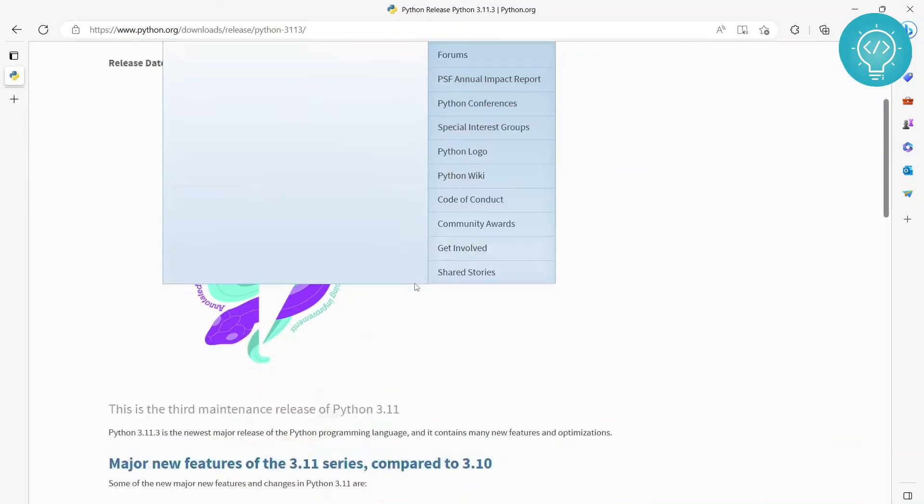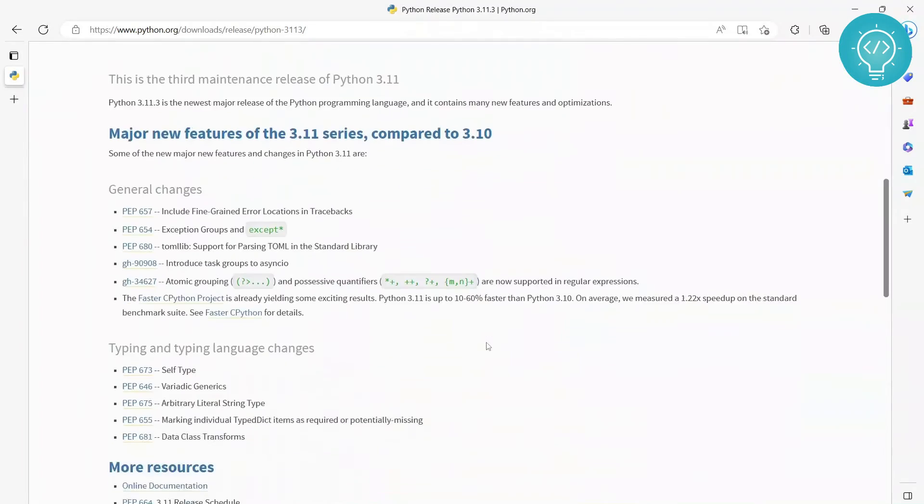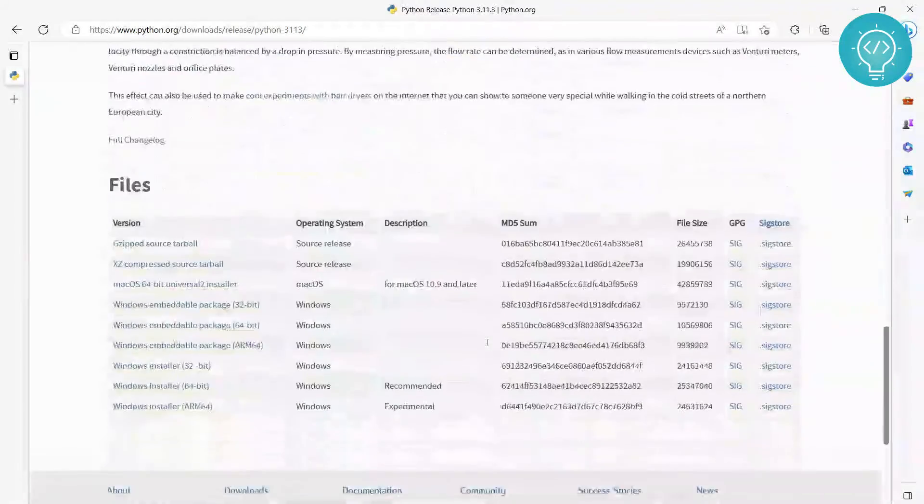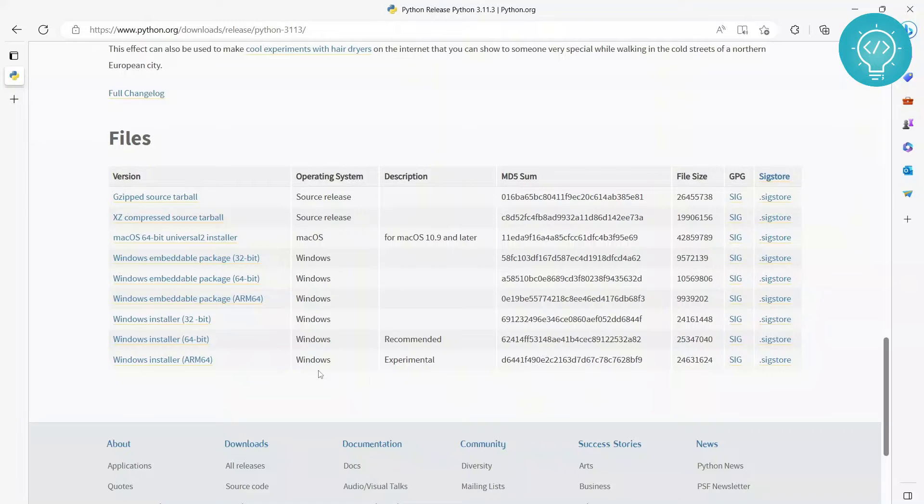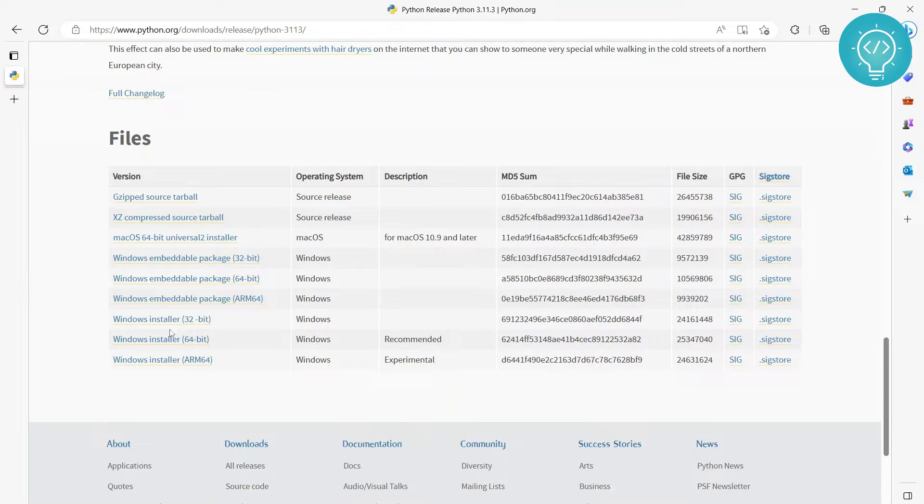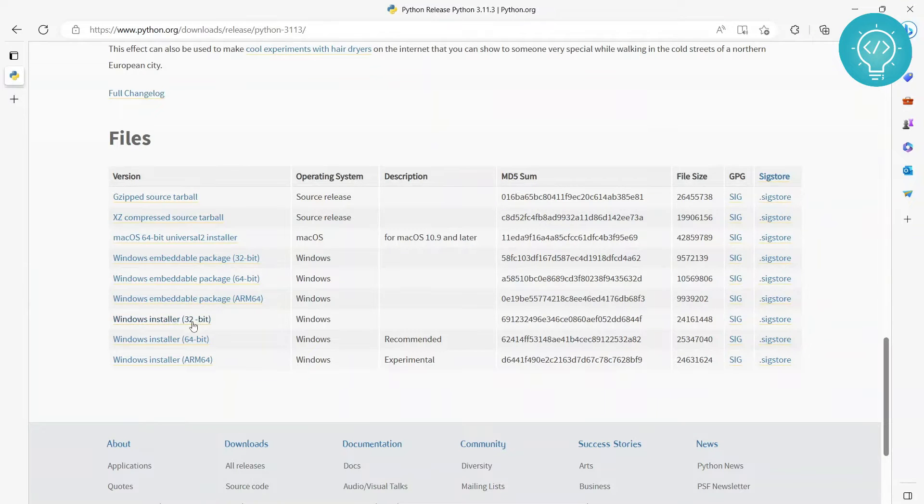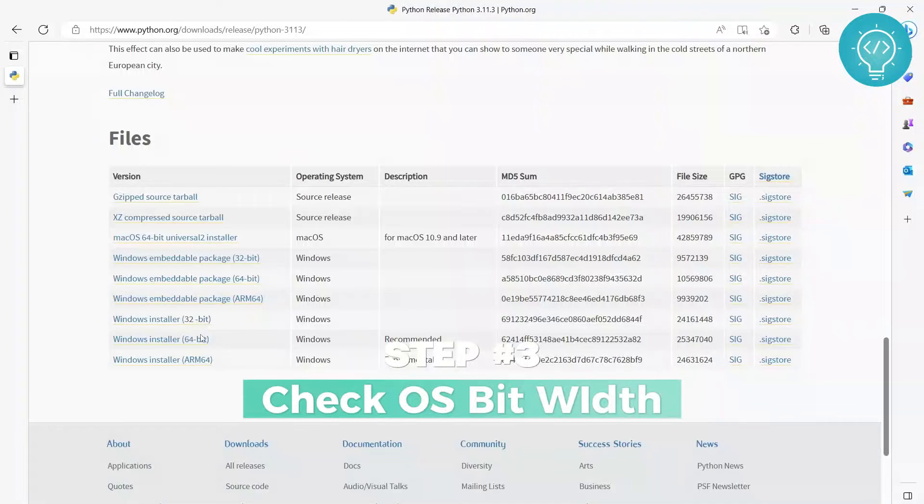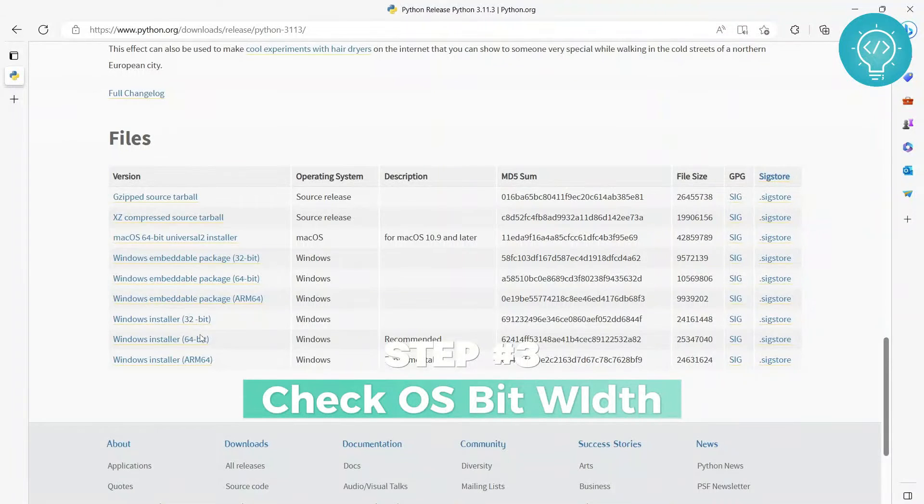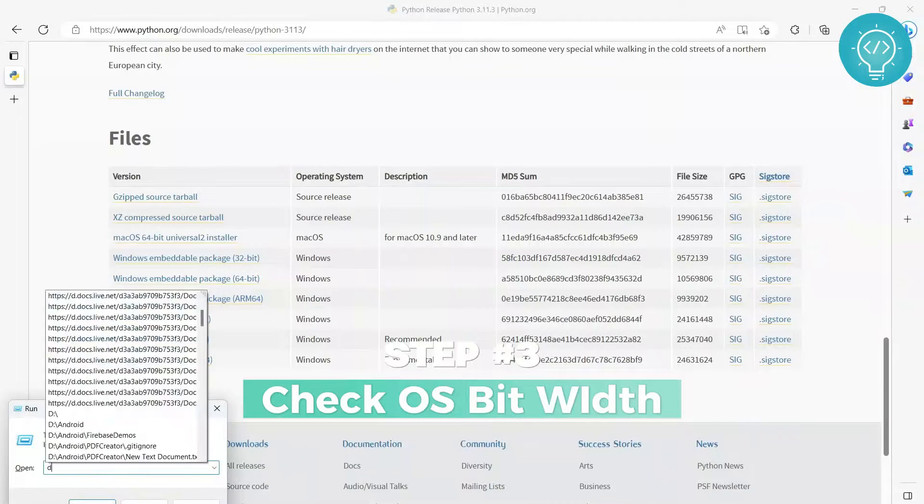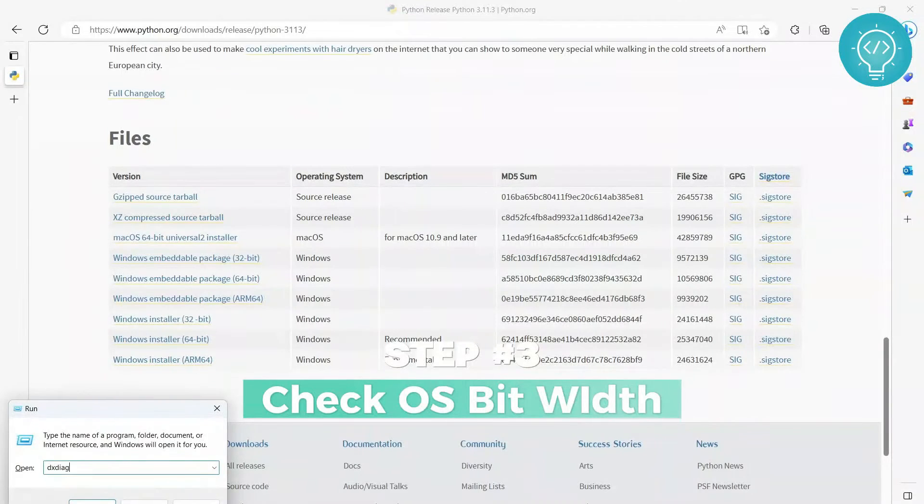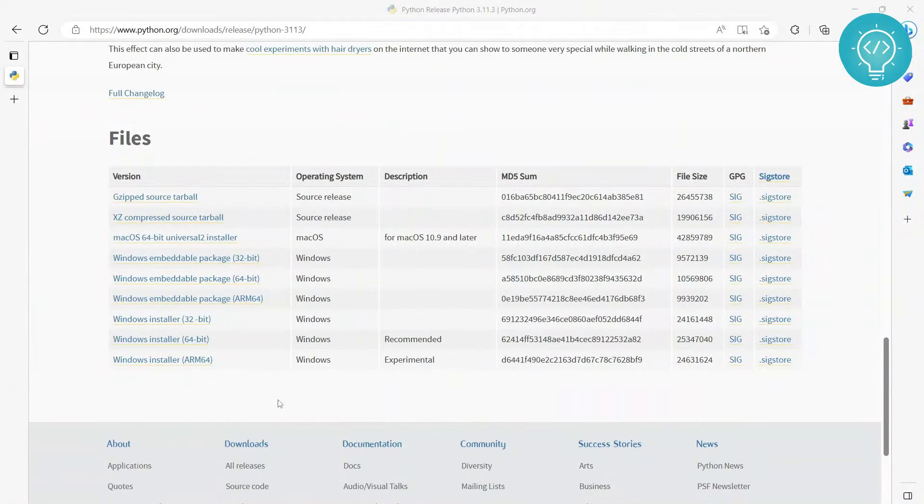You just click on download here and you scroll down, and there are a lot of files here. So what you want to do is download one of these two. To check which one, press Windows and R, write dxdiag, and click OK.